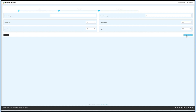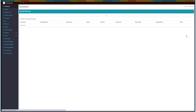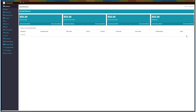Now you'll be redirected to the taxi dashboard. Here you can check your revenue statistics and ongoing bookings. You can check the revenue on a daily, weekly, monthly, and yearly basis with the driver and admin amounts segregated.